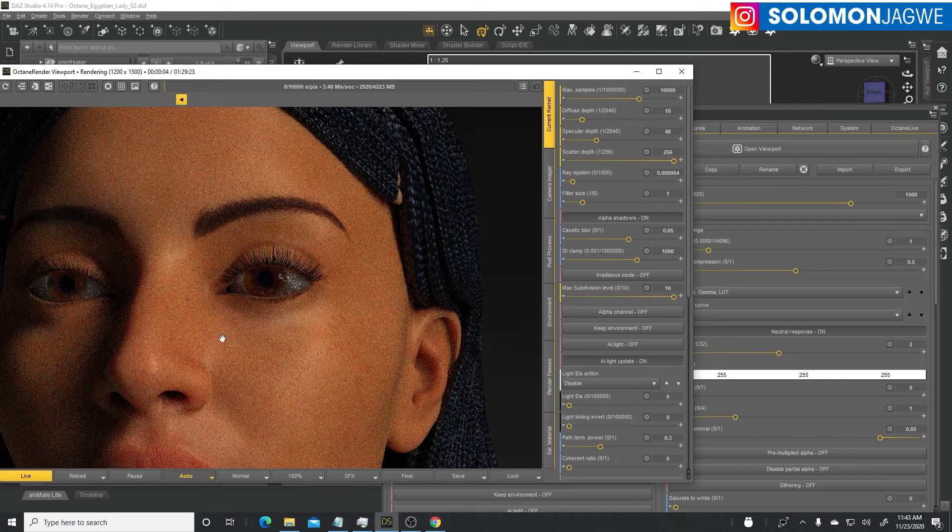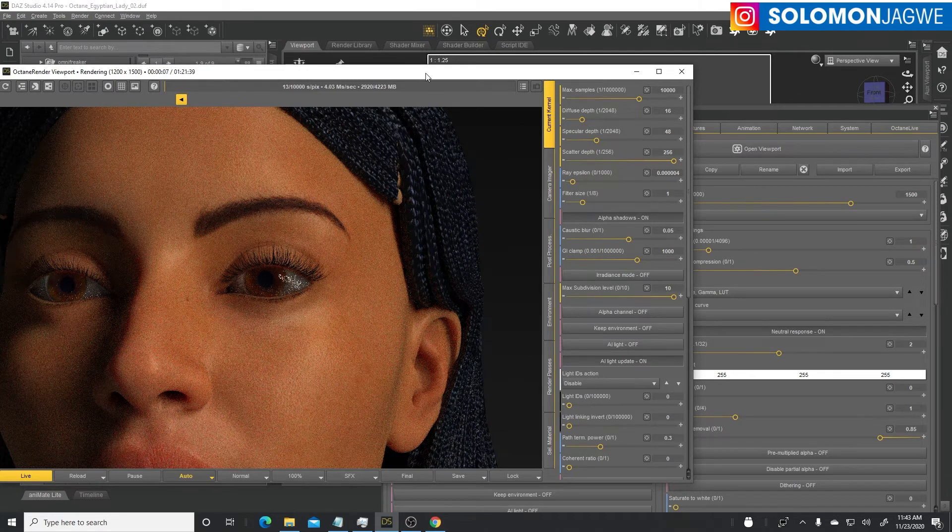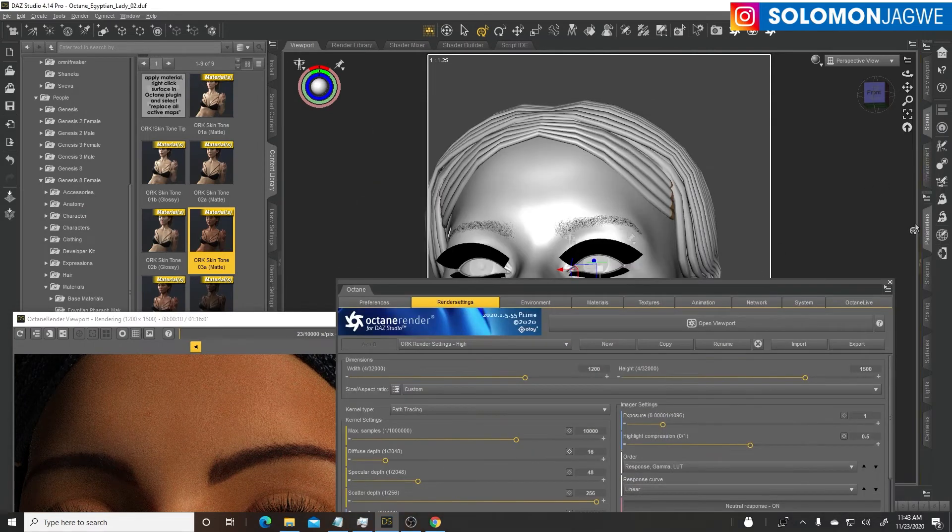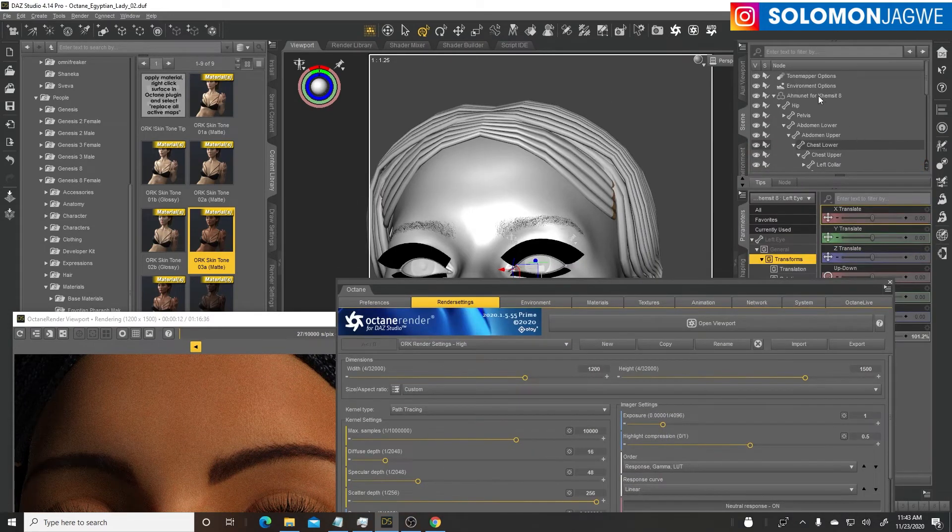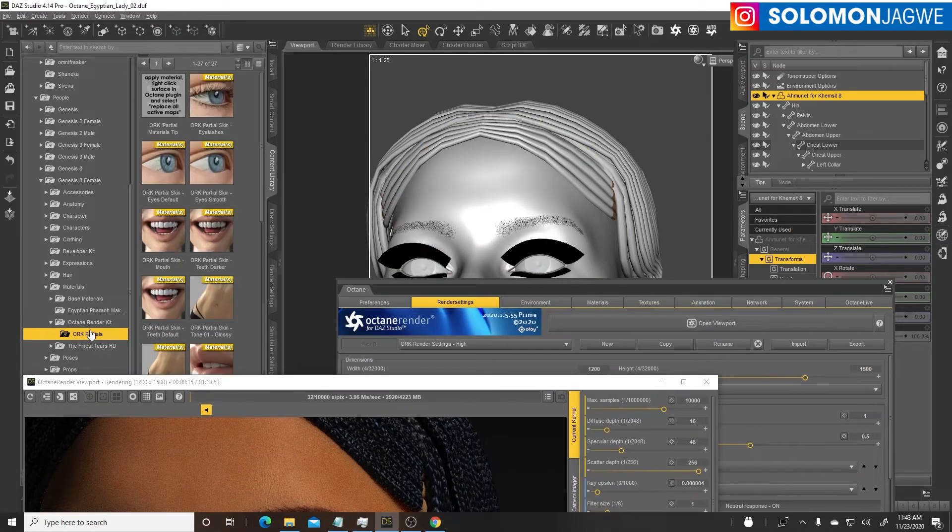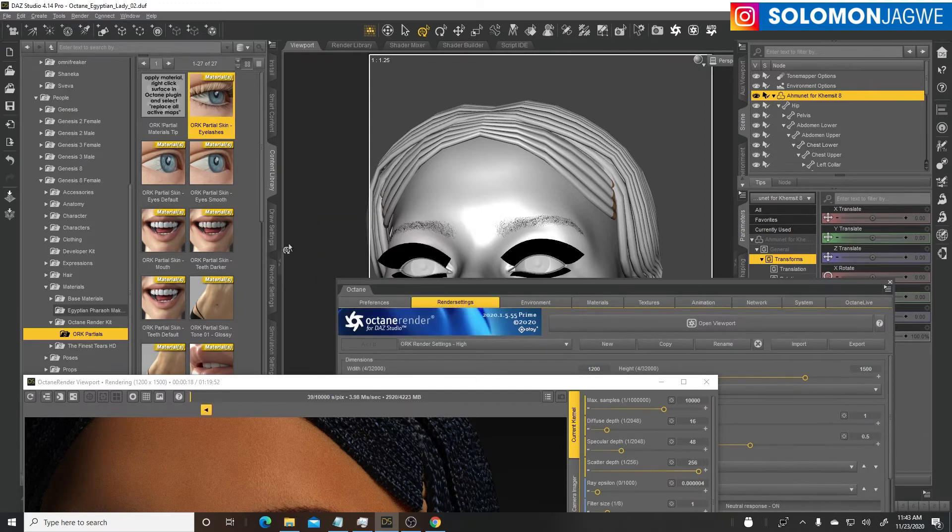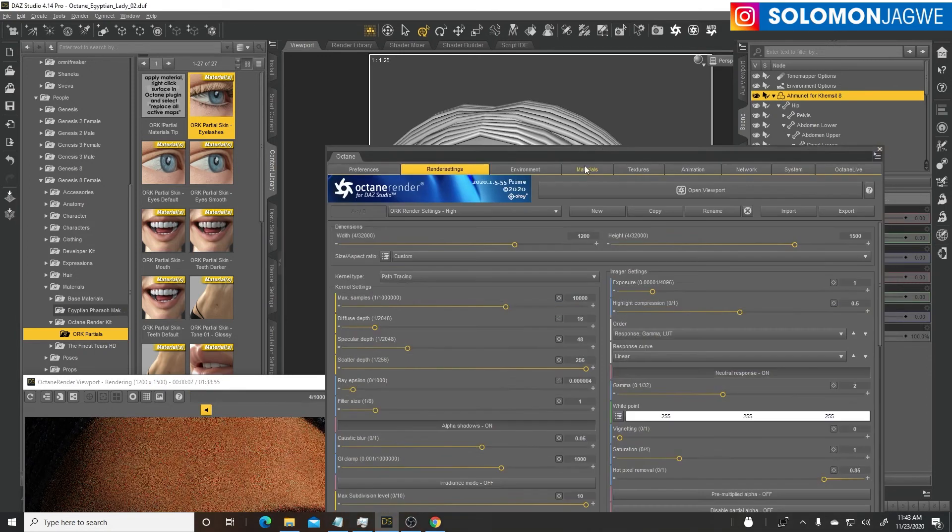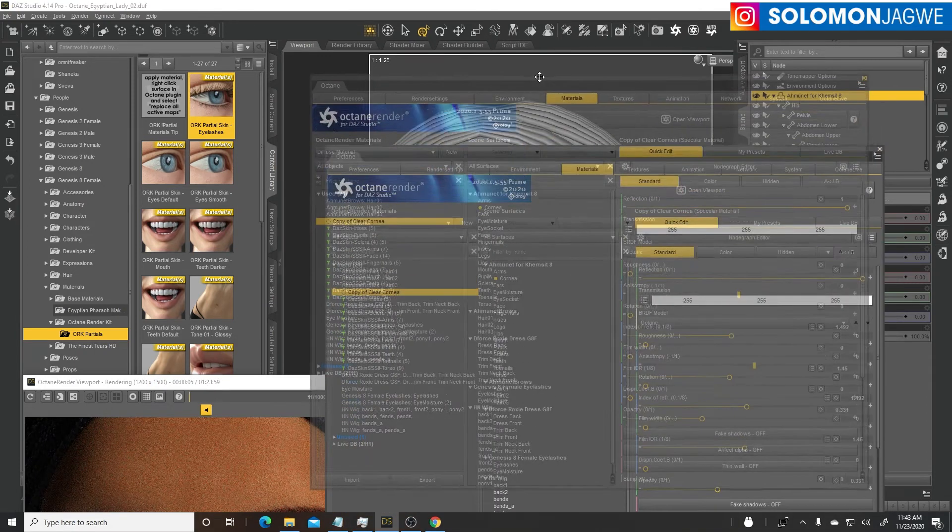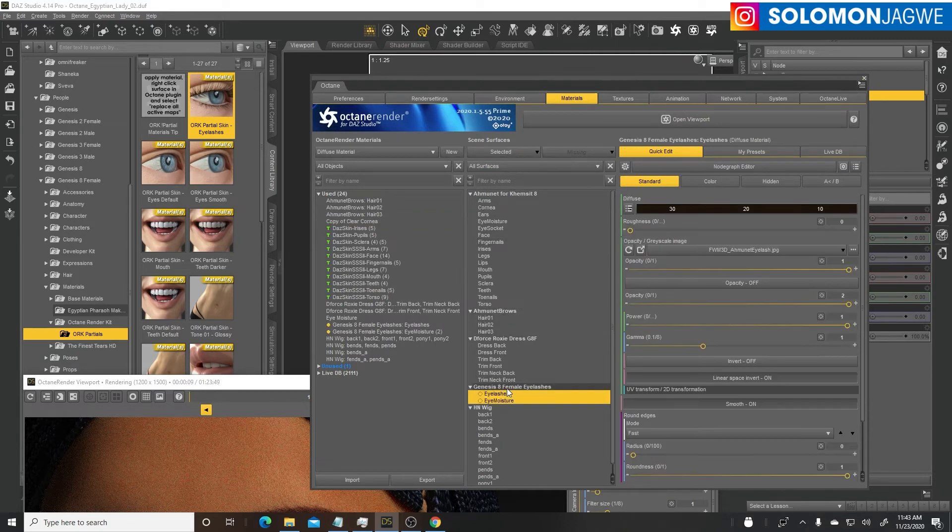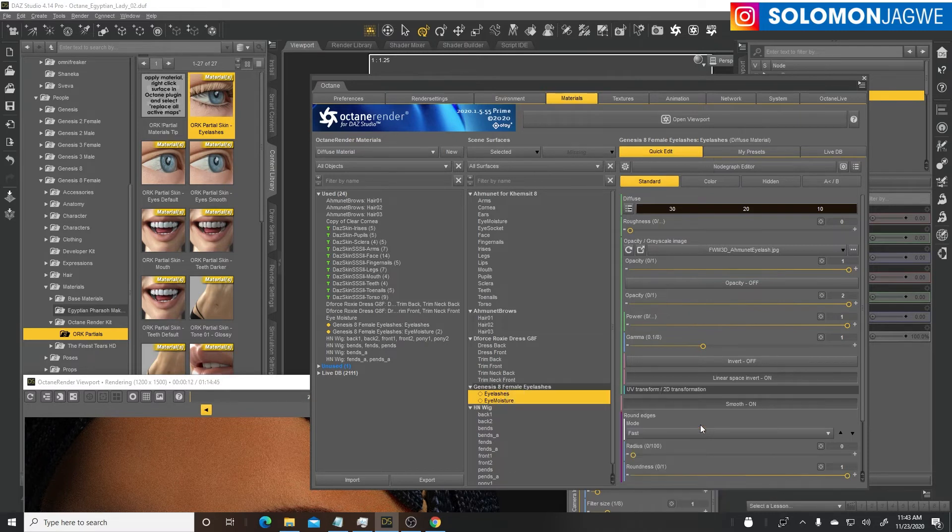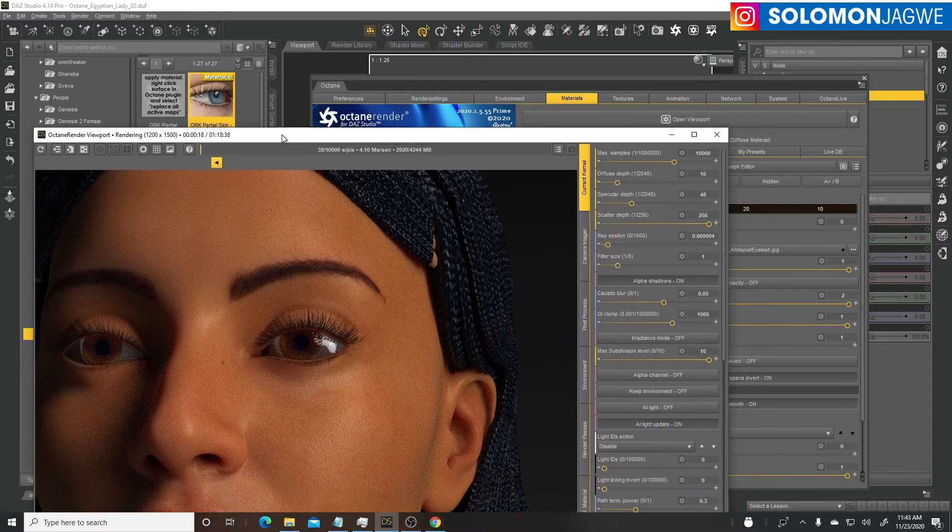Now the skin shader is improved and the eyes are looking great. What I didn't do was the eyelashes. Go to our character, go into the partials, double click on the eyelashes. Under the materials go to the eyelashes, right click, textures for two Octane materials, and replace all active materials. That should fix that.